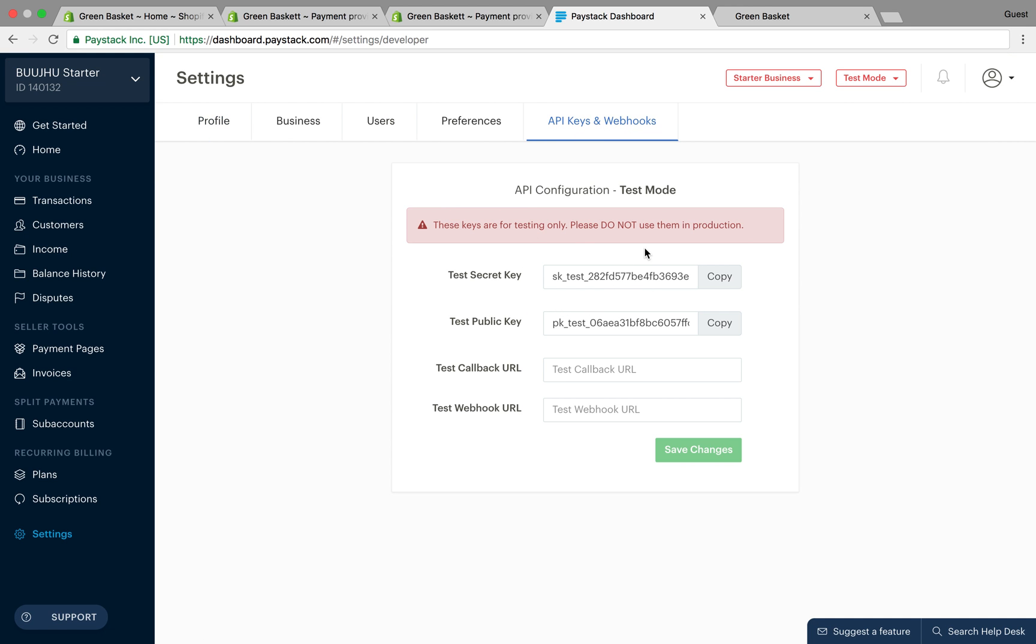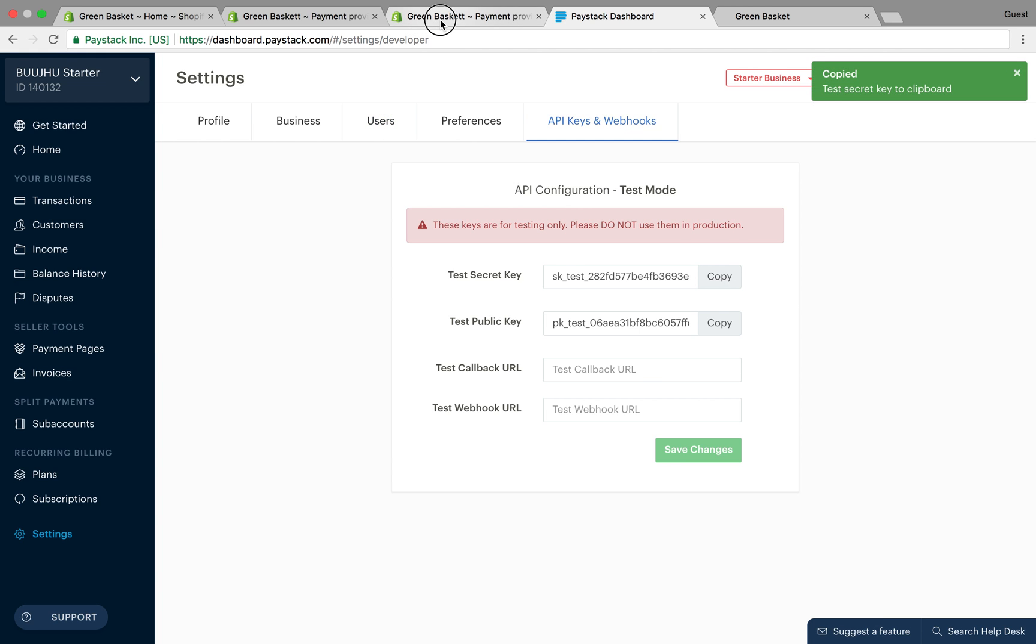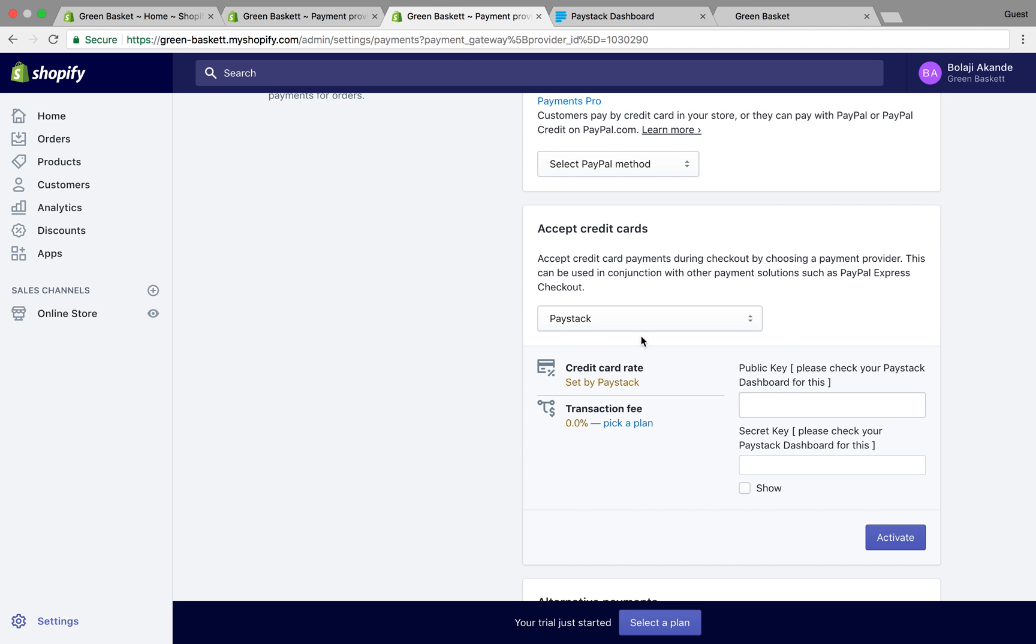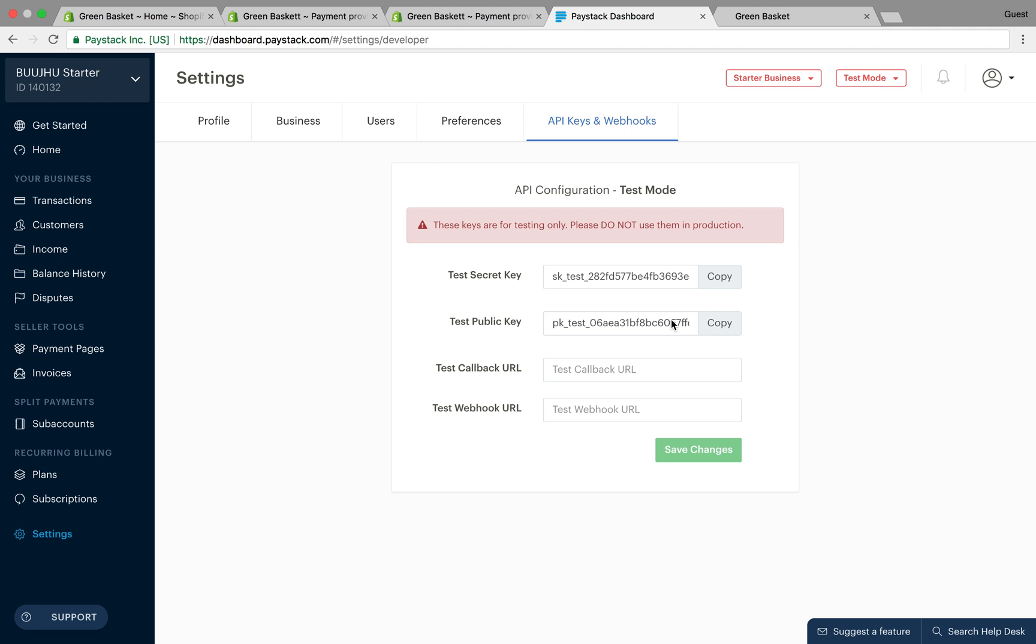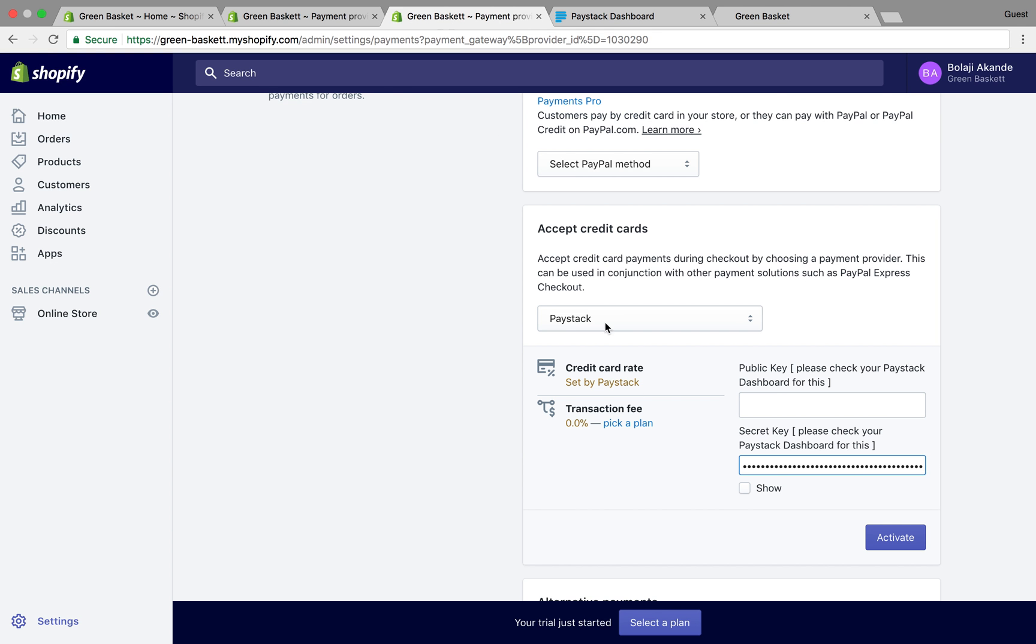At this point my dashboard is still in test mode, so I have my test API keys here. I copy my test secret key, go to my Shopify store and paste it into secret key. You have to make sure you paste the right keys into the right boxes.